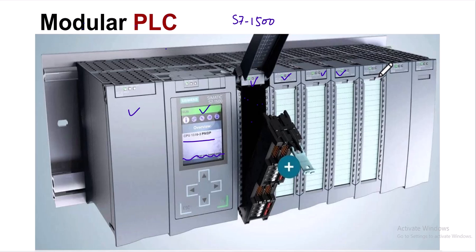So let me recap. The types of PLCs with respect to design are compact and modular PLCs. In a compact PLC, the power supply, processor, memory, input output channels, and even communication channels—all these are integrated onto one device. While in the modular PLC, we have separate modules for each.